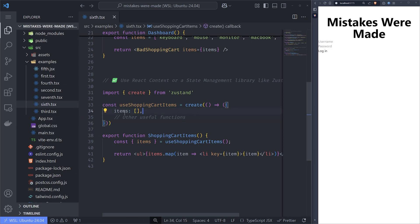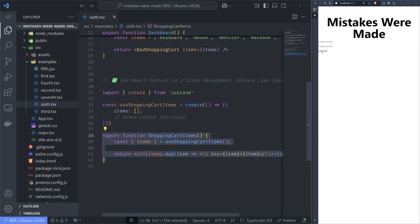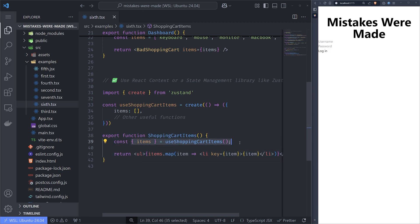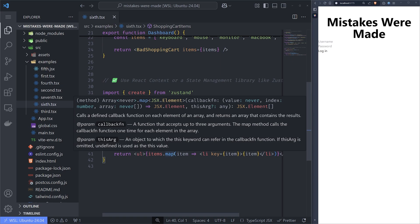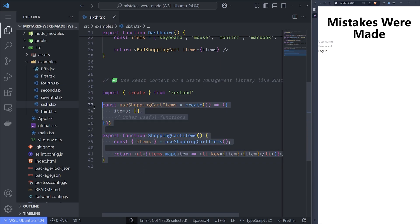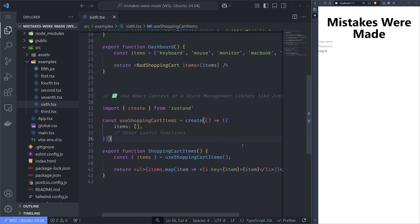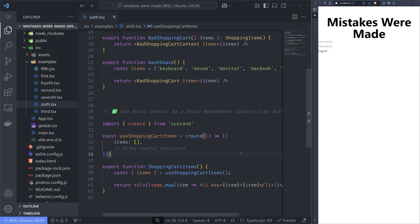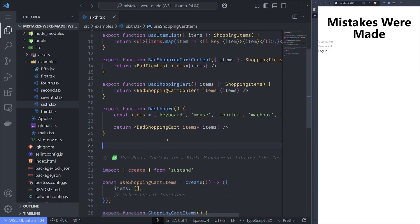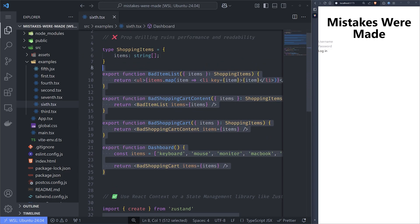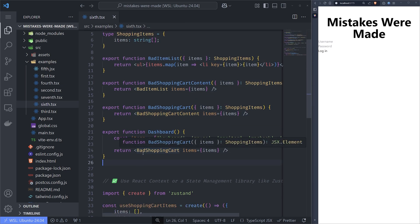Then in our shopping cart items function component, which we can place anywhere in the app, we just get the items and show them, and whenever the items change, we get the fresh updated items. This is a no-brainer. If you have any prop drilling you have to refactor and fix it, because this will not land you a job, will not help performance, and will not make you a professional React developer or engineer.